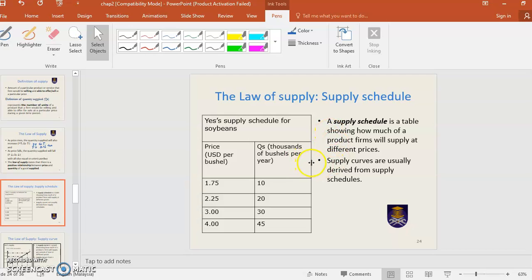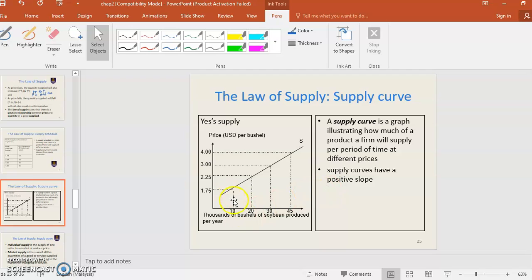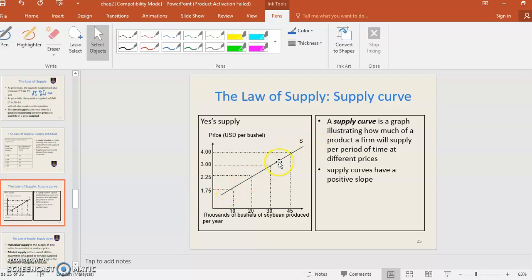How to draw the supply curve — it's the same process. You draw the vertical and horizontal line, then you put in the scale and plot the points. So it's just a positive slope — a positive slope.